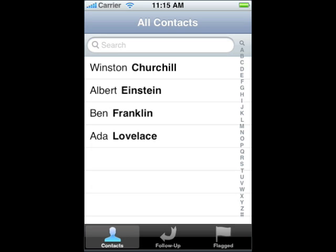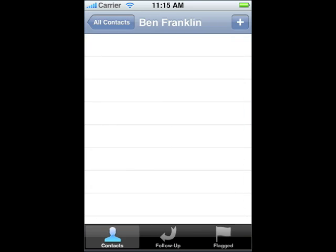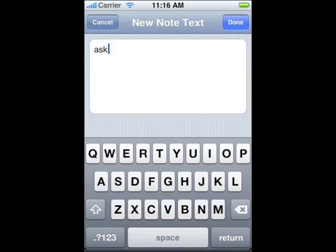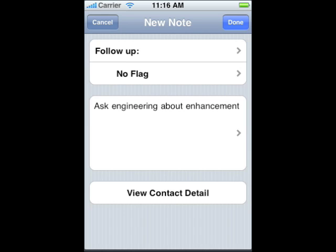Here's how. Select the contact that you want to work with — Ben Franklin. Tap the plus to add a new note. Tap the empty text field to enter a new note for the contact. To mark the note for follow up, tap Follow Up.